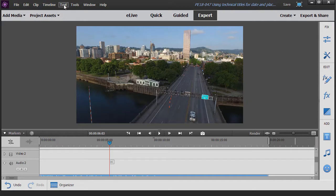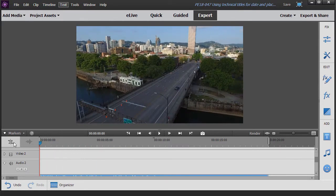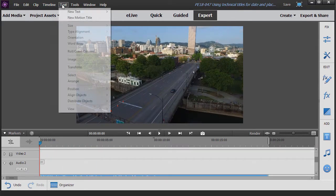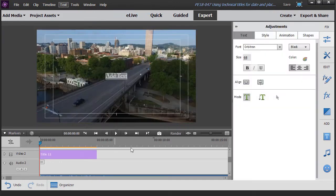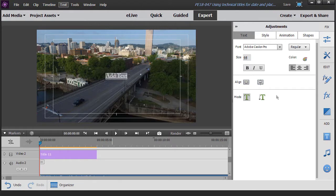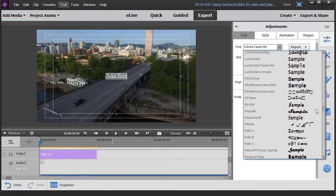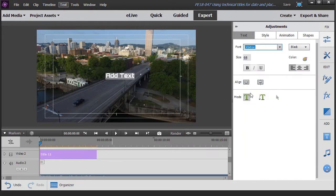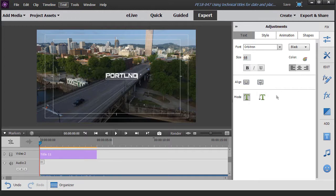So I move up into my track number two. I click on the current time indicator, move it to the left. I'll click on text, new text, default text and now I have my title. So what I want to do is highlight that and then change the font. I like Orbitron for this. You may find one that you like more but this is what I prefer to use and then I'll click back into the text box with my caps lock key. It's almost always uppercase and type in Portland, Oregon.